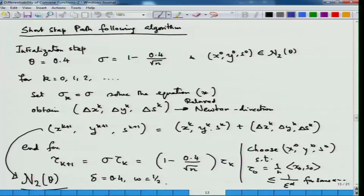In the last class, we studied the short step path following algorithm. To recollect: there is an initialization step where your parameter theta, which creates the neighborhood N2(theta), along with sigma the centering parameter, is given and you start with a point which is already in the neighborhood.